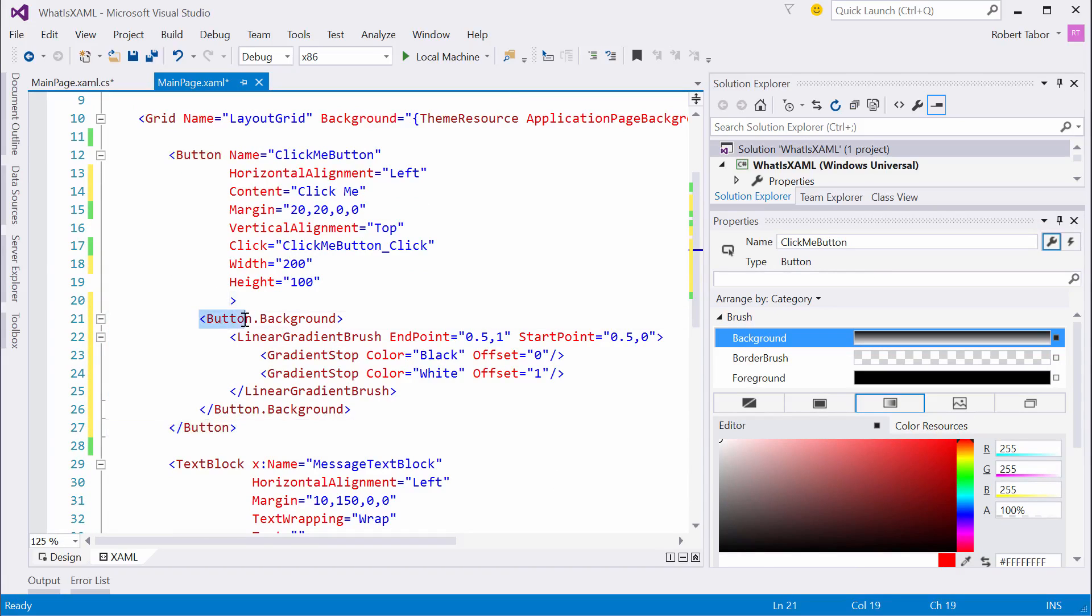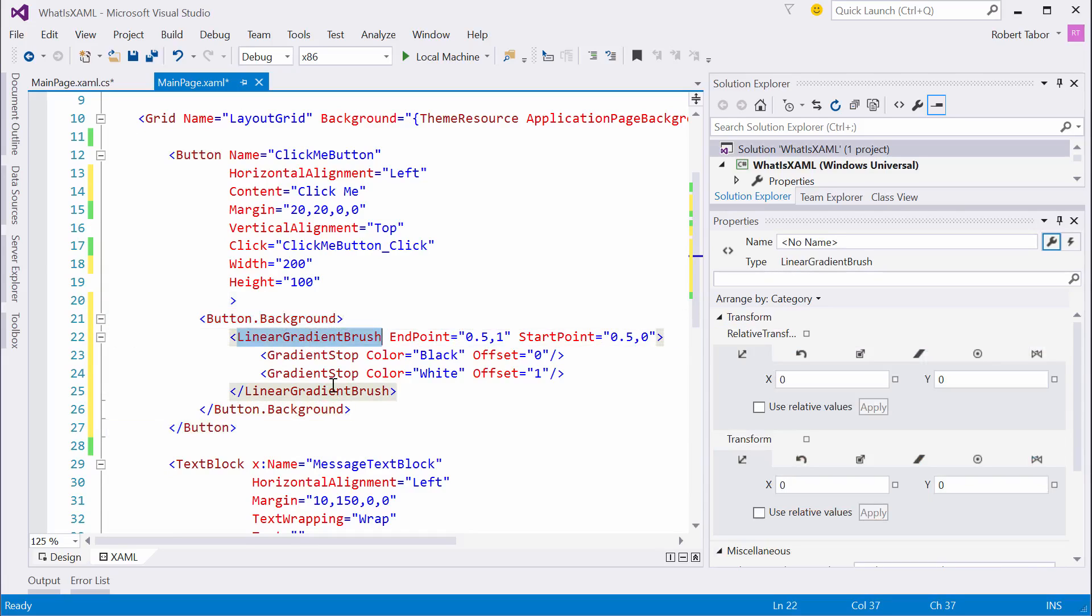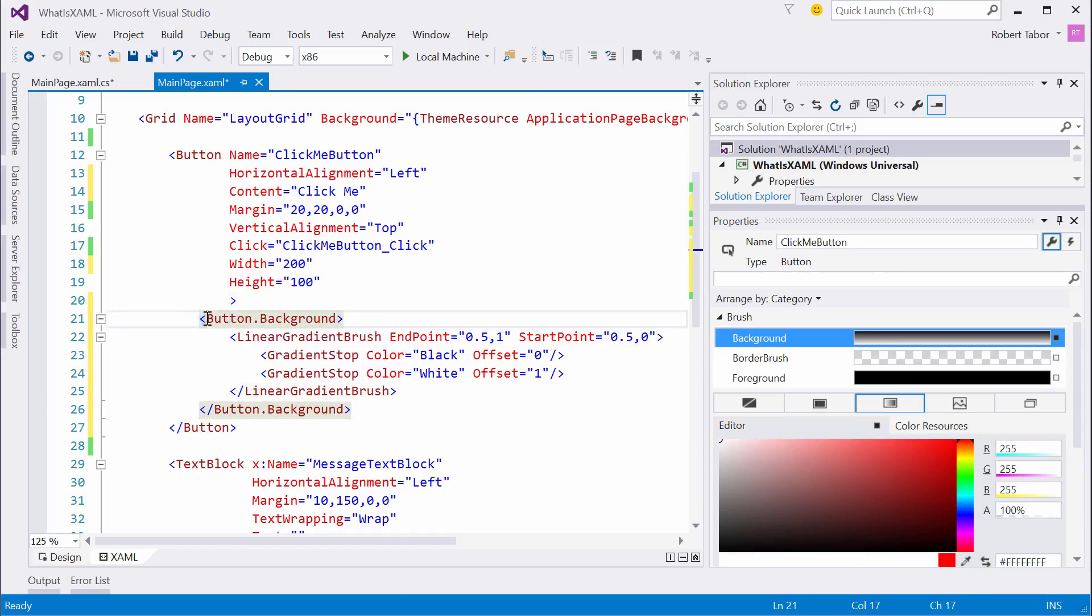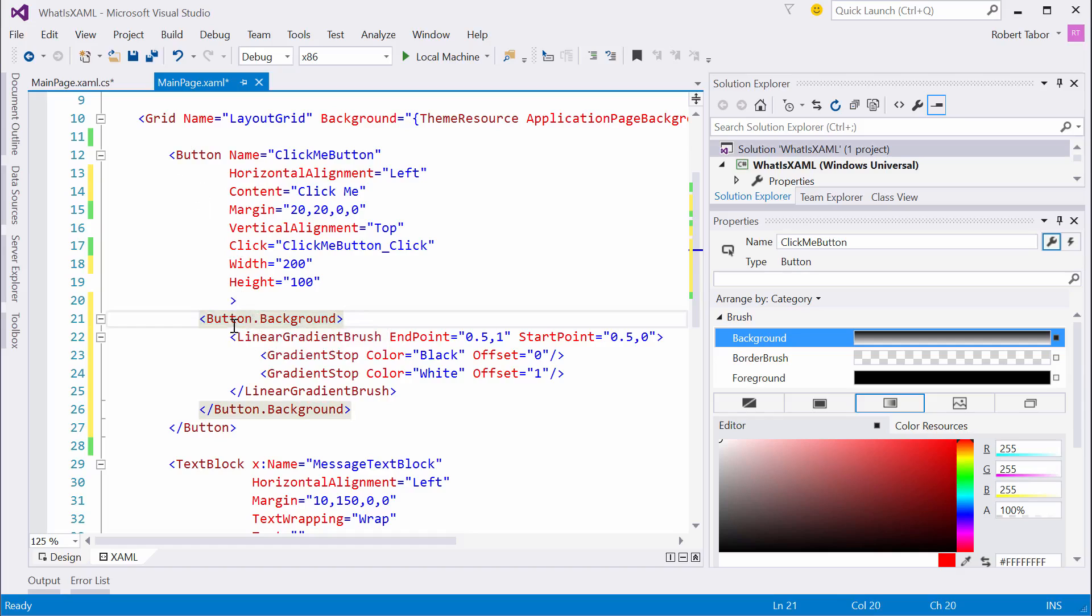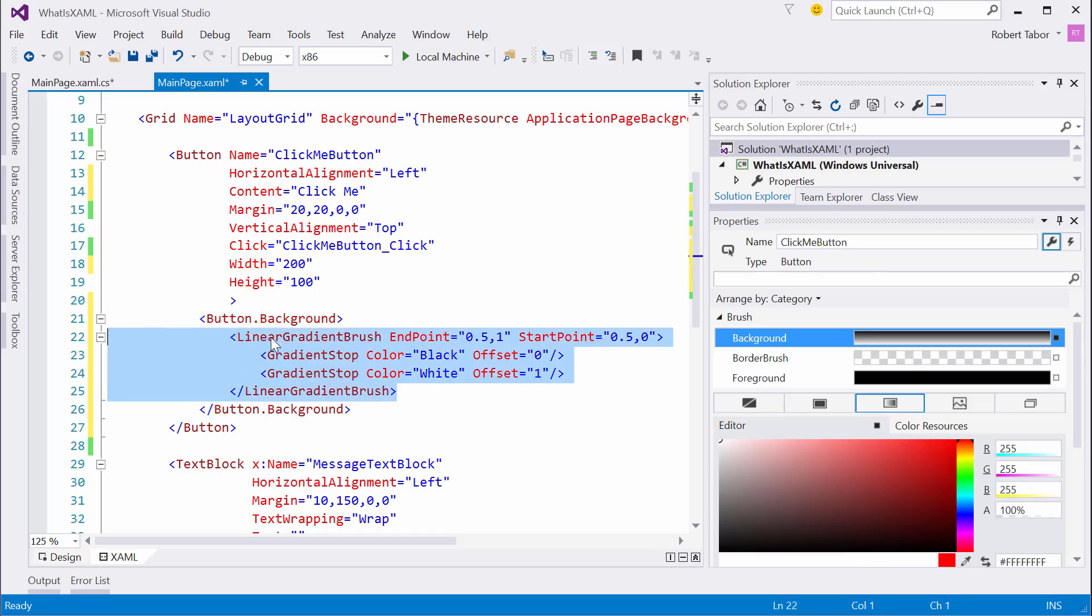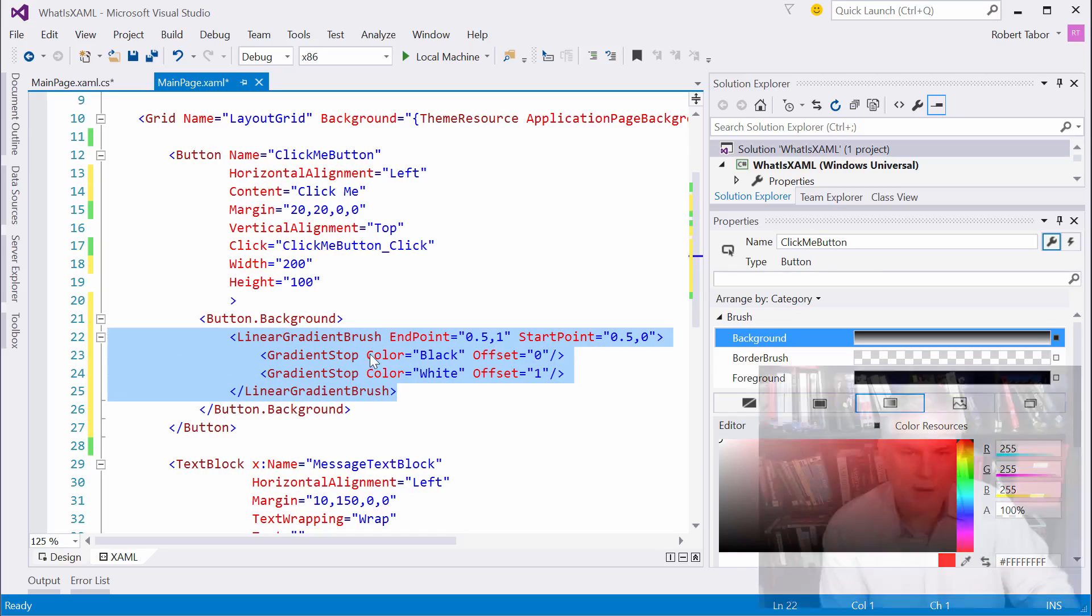If you look at the XAML that was generated, we see that quite a bit has been added to our project between the opening and closing button tags. Here, we're setting the button background property to an instance of linear gradient brush. Whenever you see this type of syntax, this type of element embedded inside of another element, this is called the property element syntax where we have an object dot property.